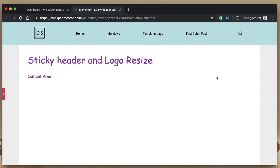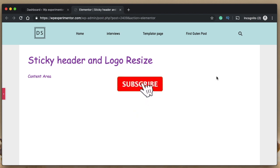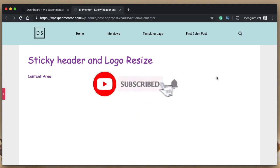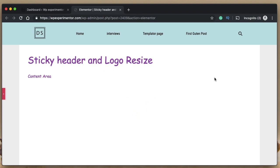Hi all, this is Karthik from Design School for WordPress Beginners — the place where I teach you how to design, build, and customize your websites. If you are new here, consider subscribing. Someone recently asked me in the comments how to replace the WordPress logo when the header turns sticky.